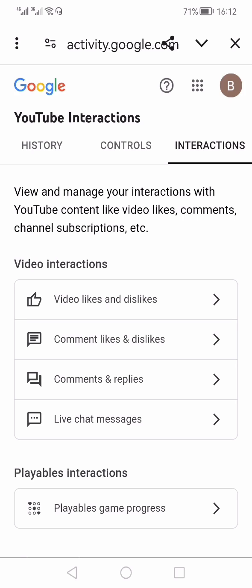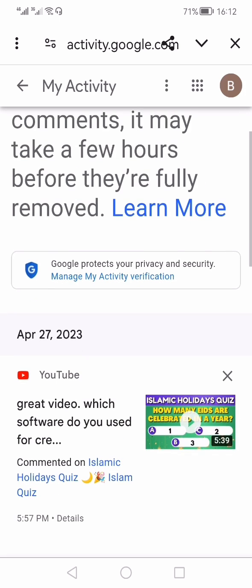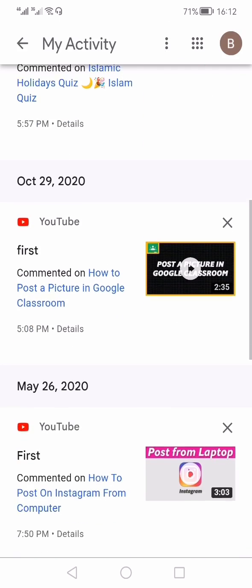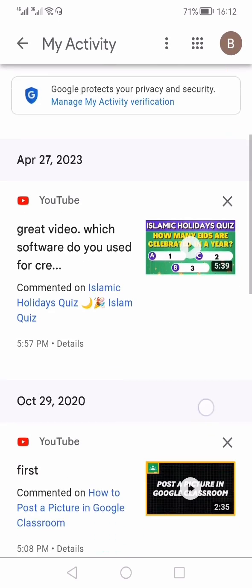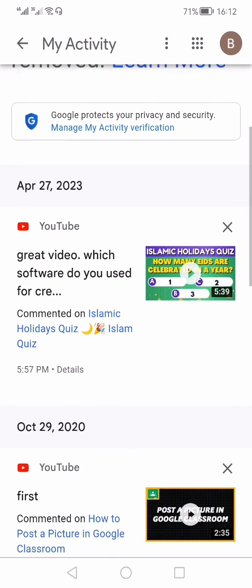In the Interactions section, under Video Interactions, you will see Video Likes and Dislikes, Comments Likes and Dislikes, and the third one is Comments and Replies. You need to click Comments and Replies, and here you will see all the comments that you've made on any video in the past.